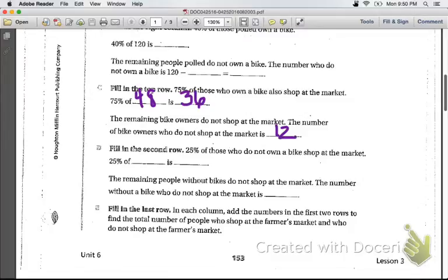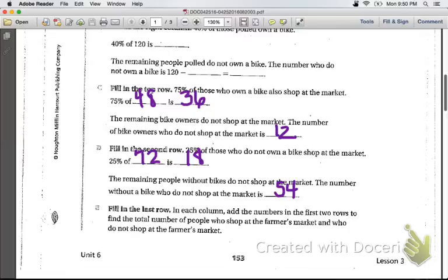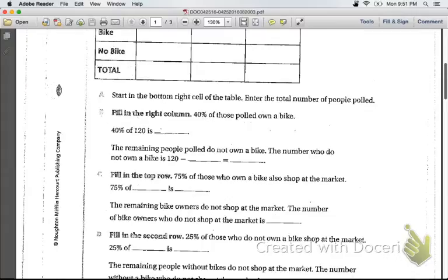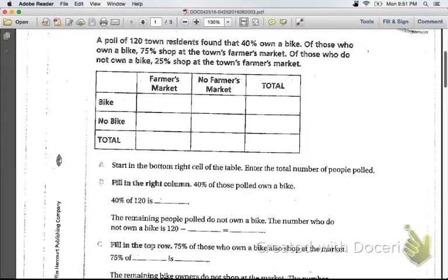Fill in the second row. 25% of those who do not own a bike shop at the market, so 25% of 72 is 18. The remaining people without bikes do not shop at the market — that remaining number is 54. Then fill in the last row by adding the numbers in the first two rows to find the total number of people who shop at the farmer's market and who do not shop at the farmer's market. By now you should have the table completely filled out.